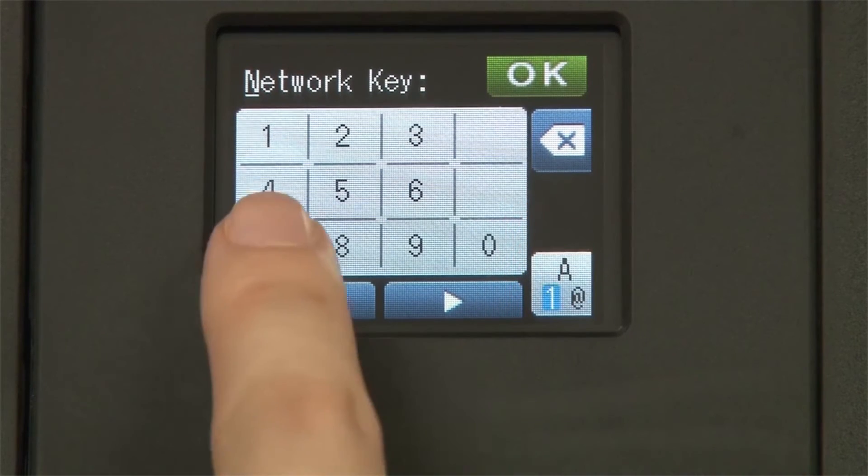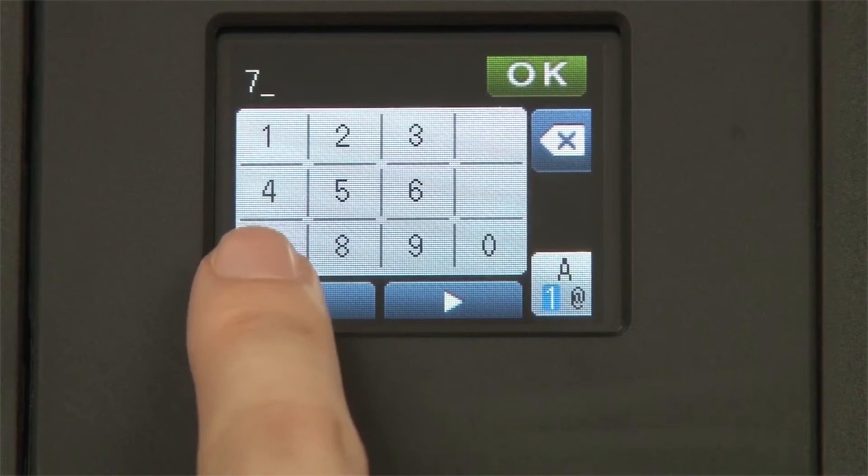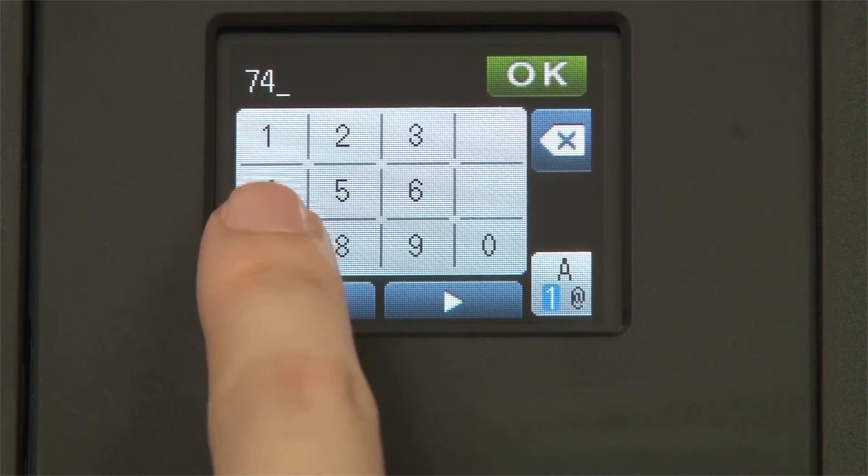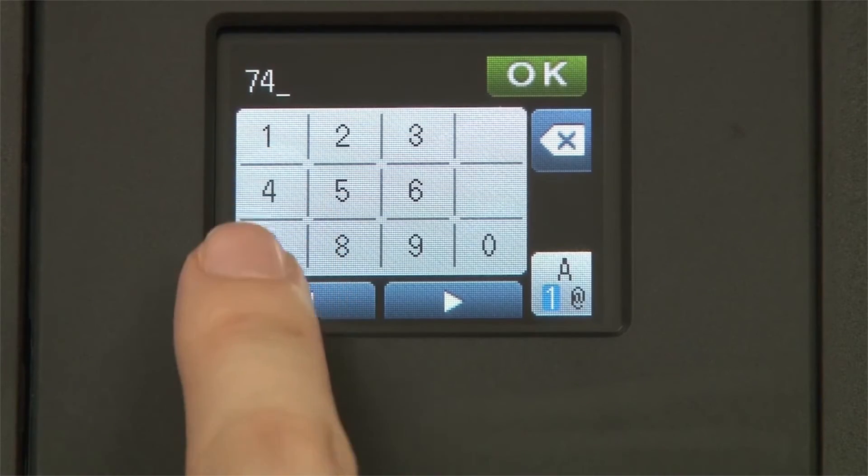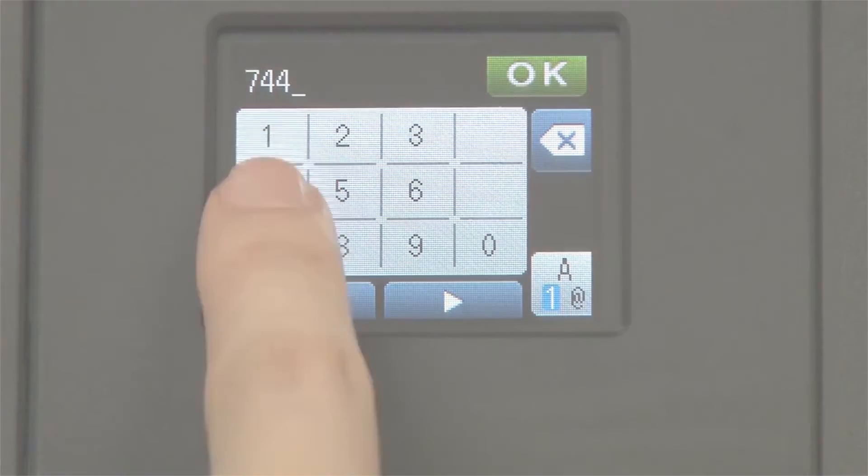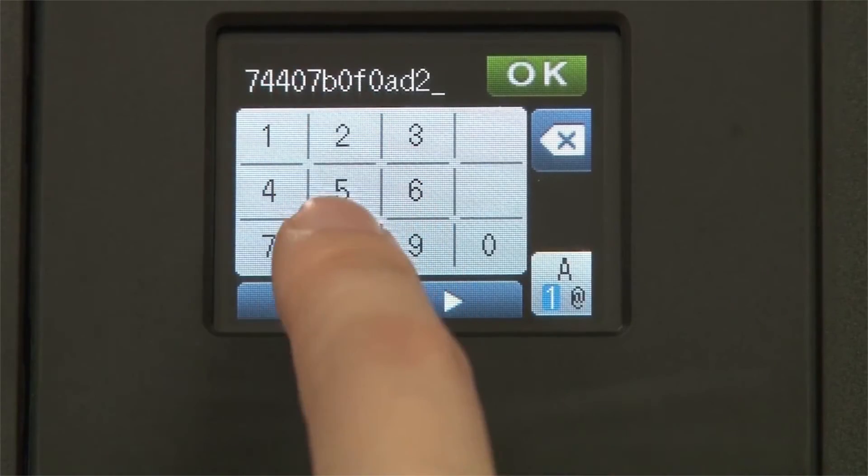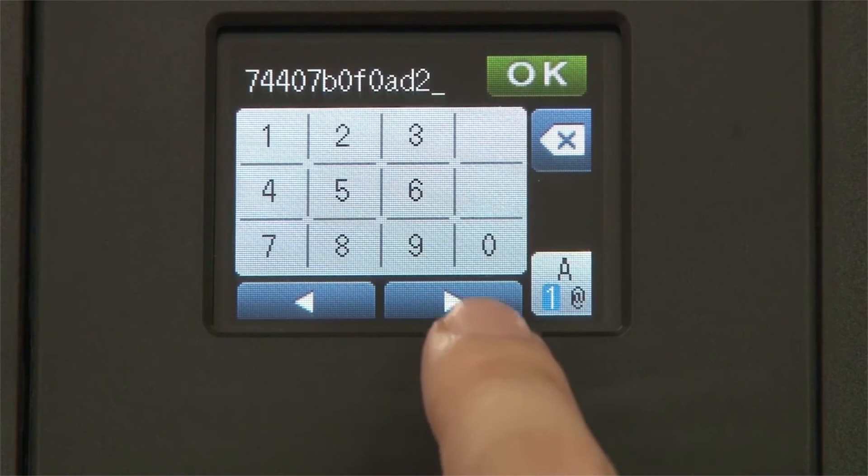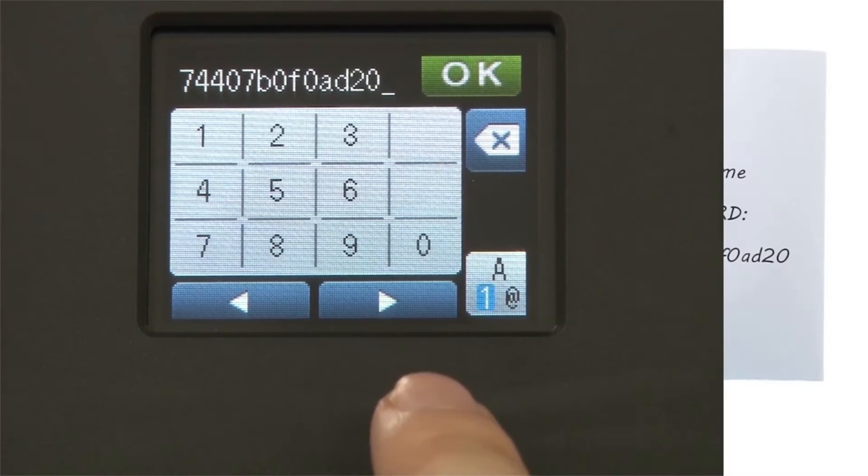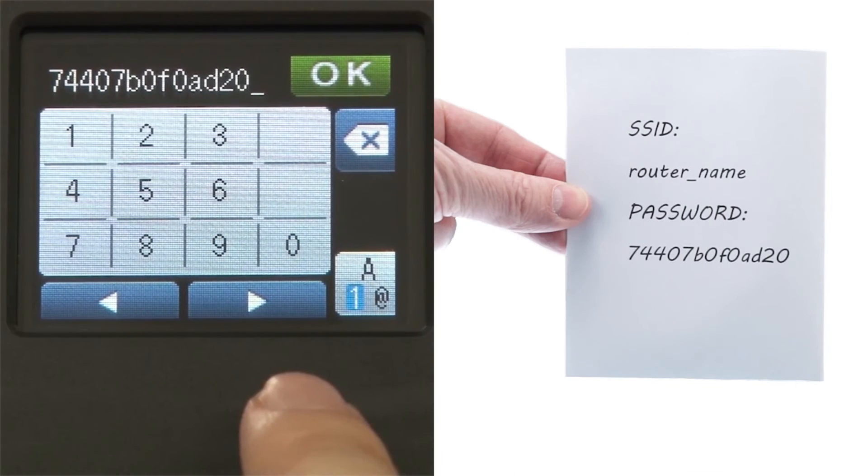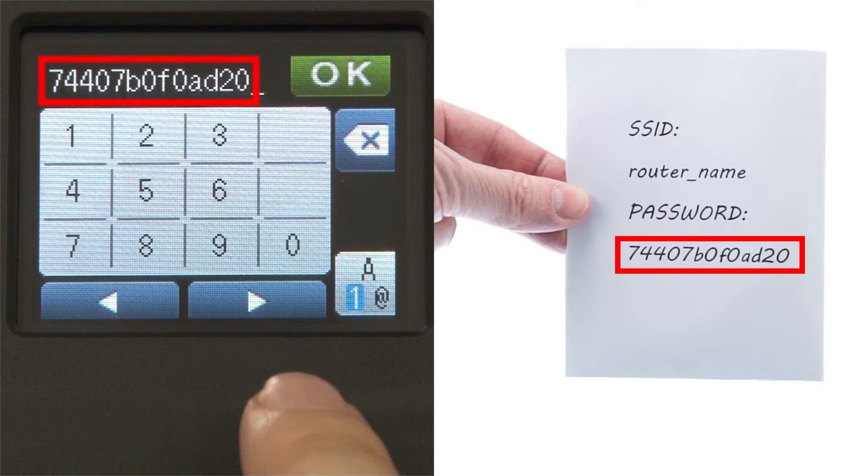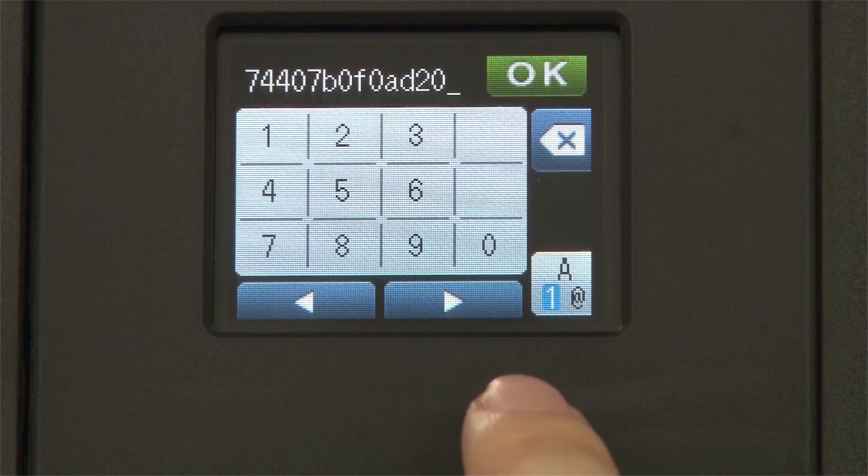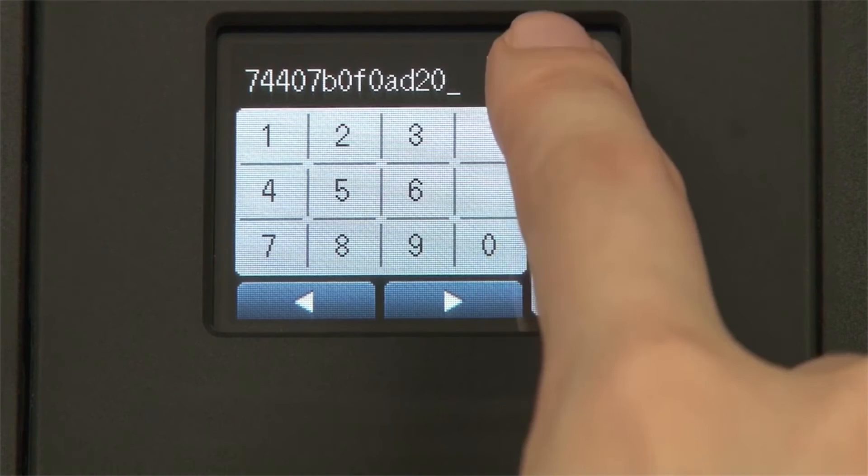Enter your network key using the touch screen. Confirm that your network key is correct and press OK.